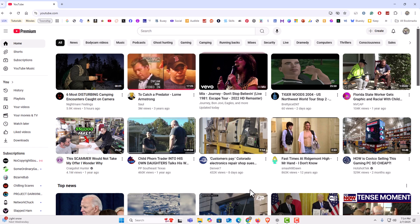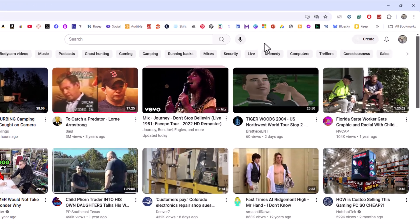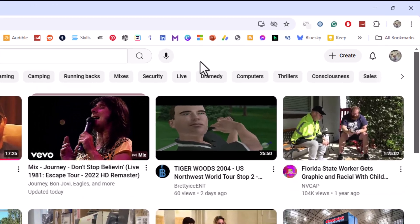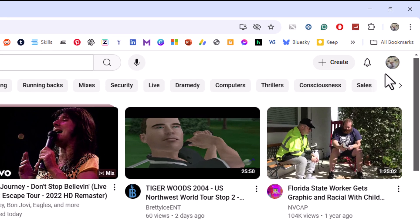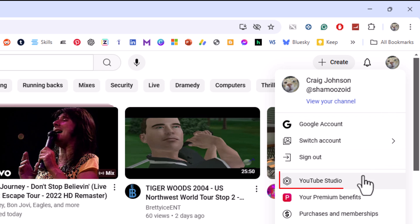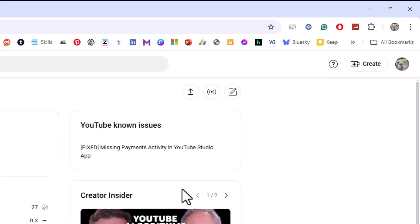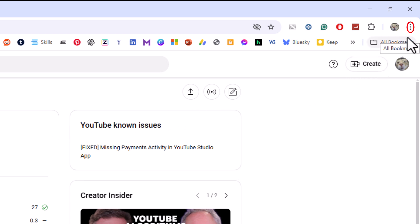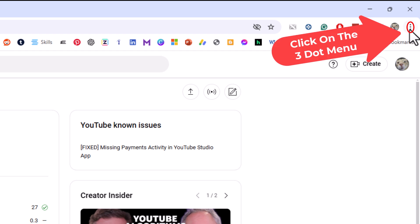I'm going to show you how to do it on Chrome first. You want to log into your YouTube account — I am already logged in. Then go over to your icon, click on your icon, go down to where it says YouTube Studio, and click on YouTube Studio, because you want to be on YouTube Studio and logged into your account. Next, go to the upper right hand corner to where you see the three dot hamburger menu and click on that.